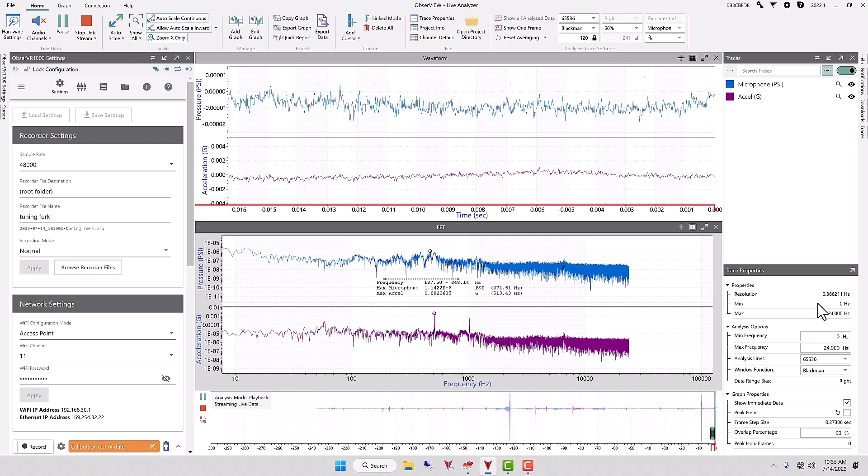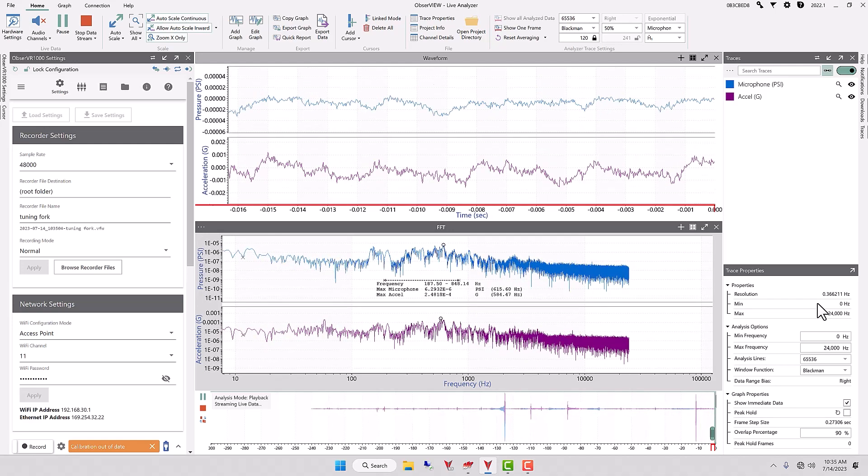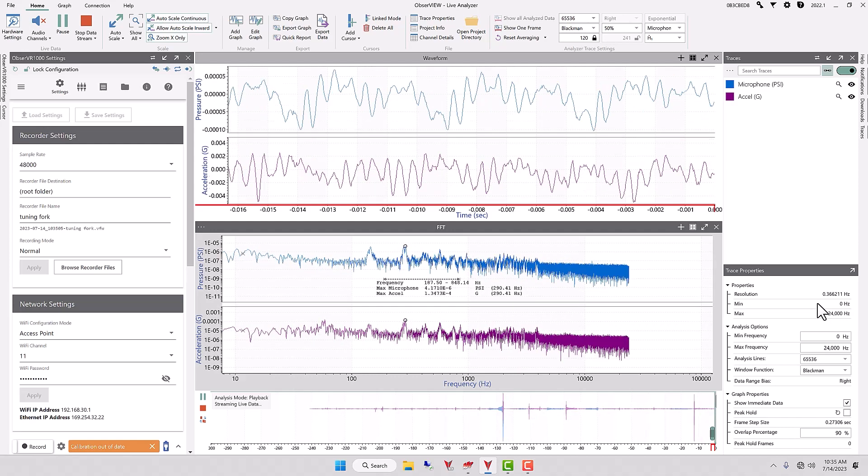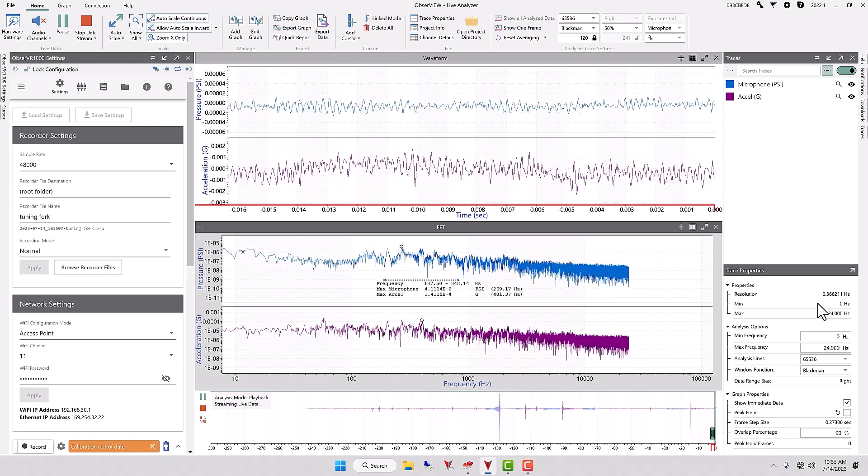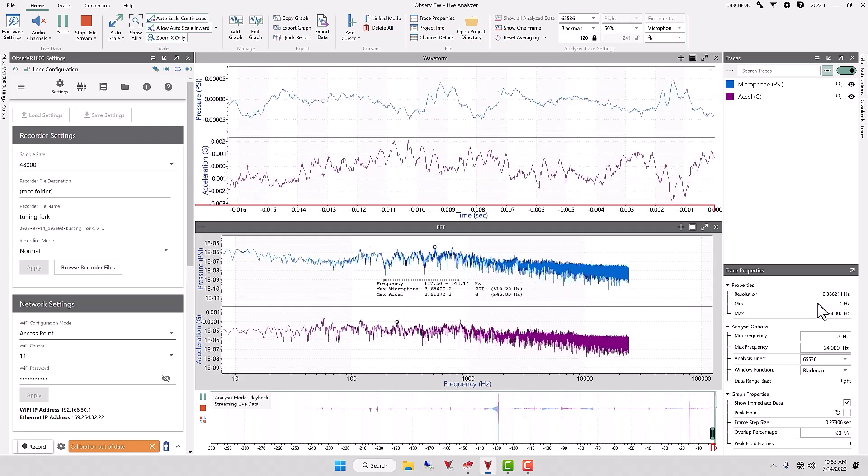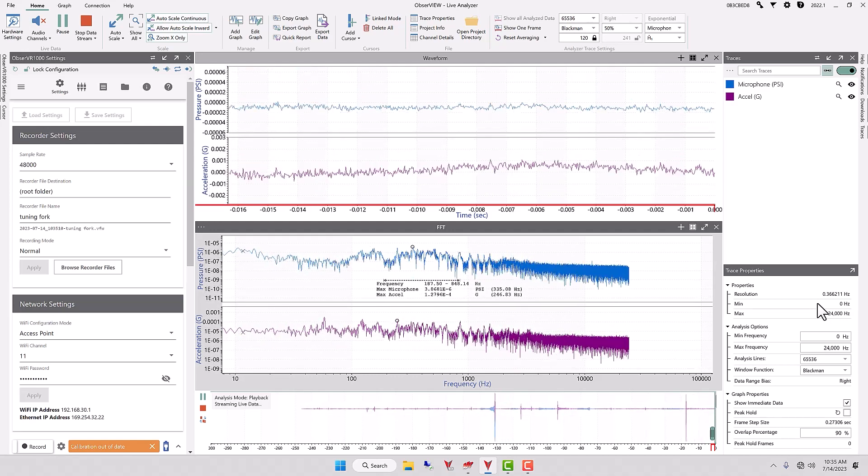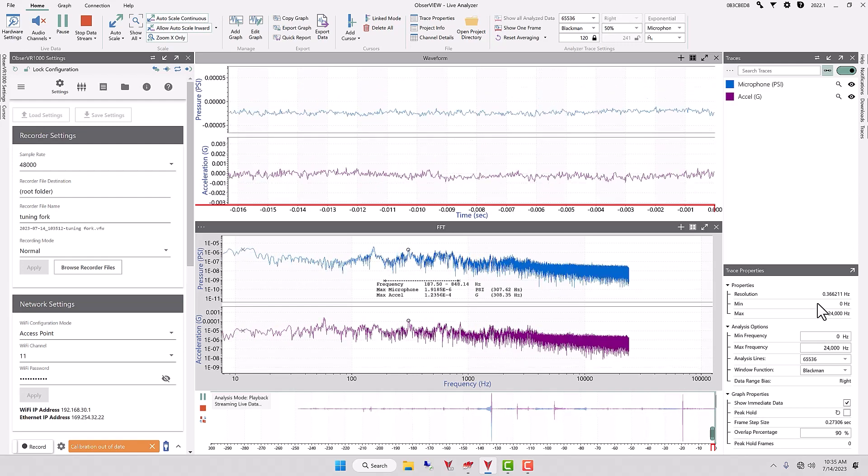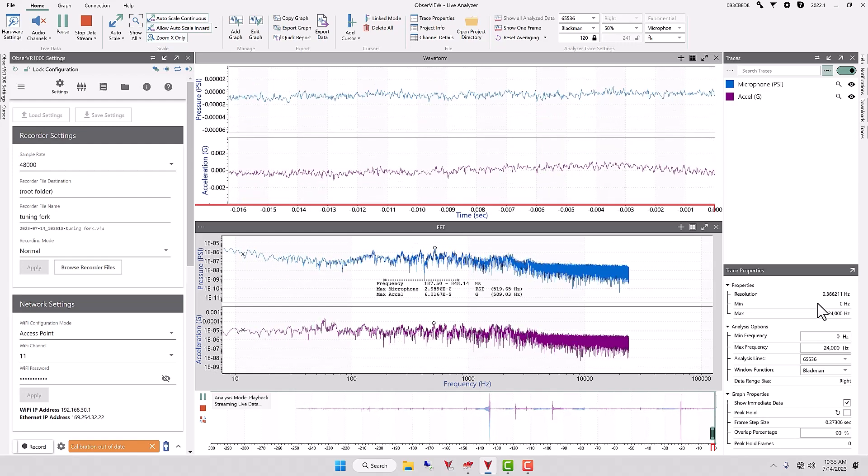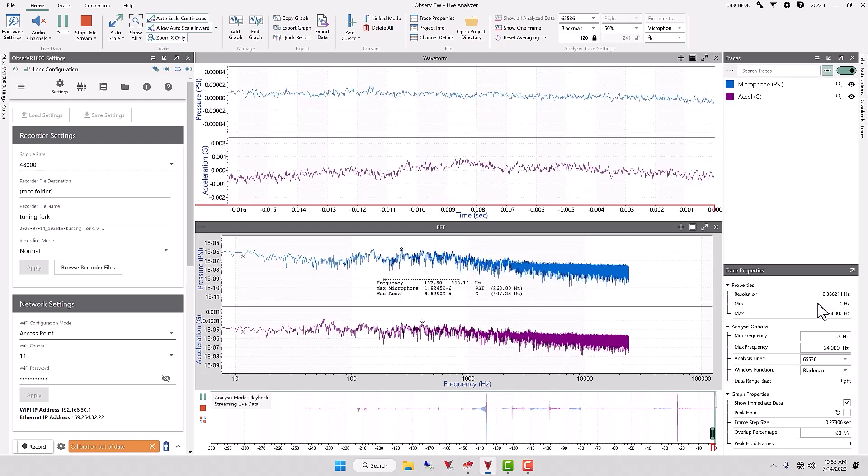So you'll note that when you increase the number of analysis lines we get a more detailed FFT and a more accurate response. The tuning fork is 512. We have 513.